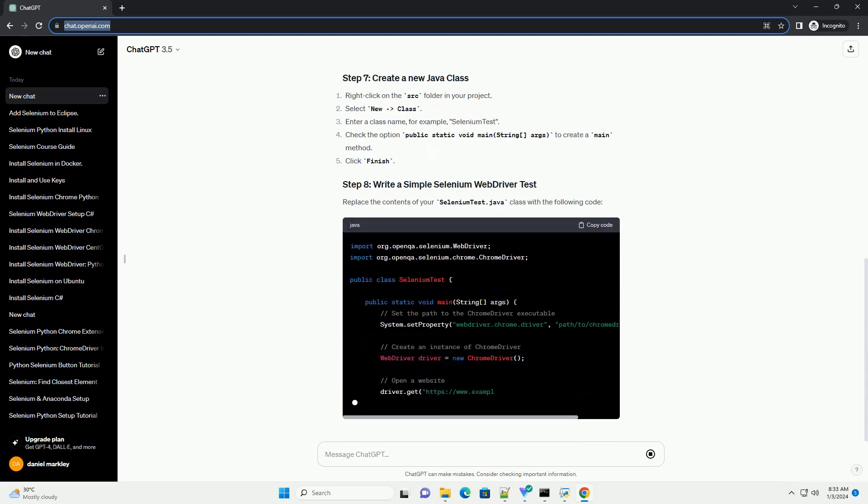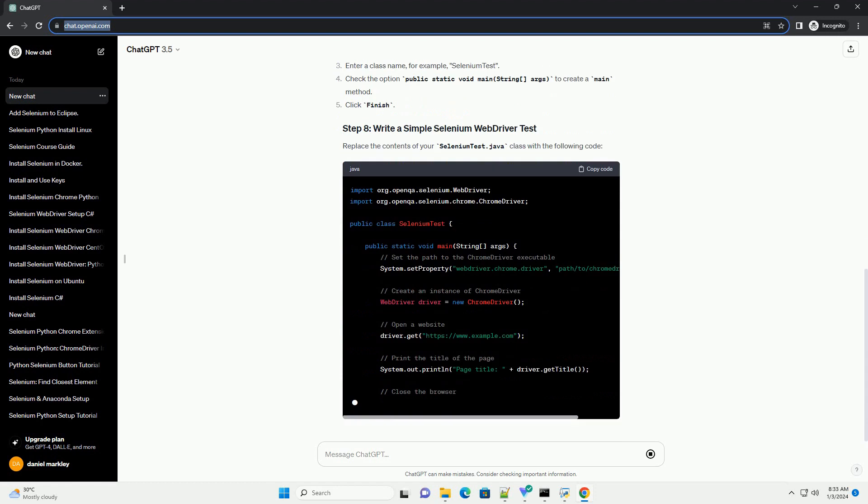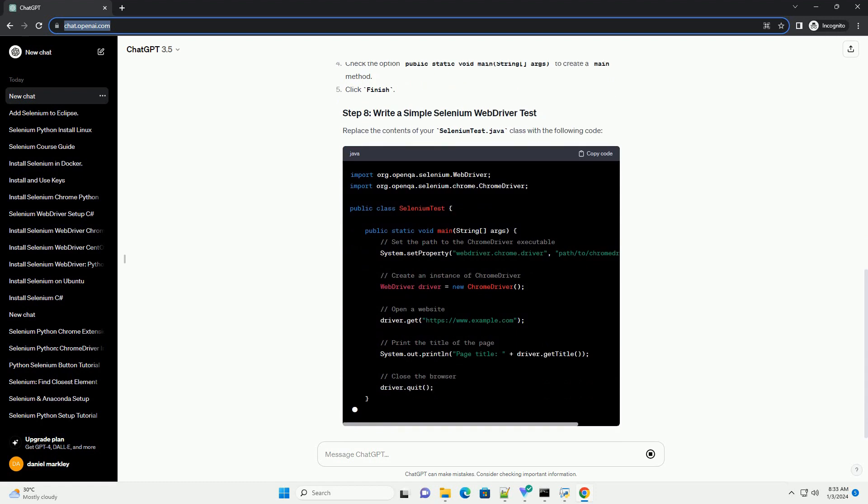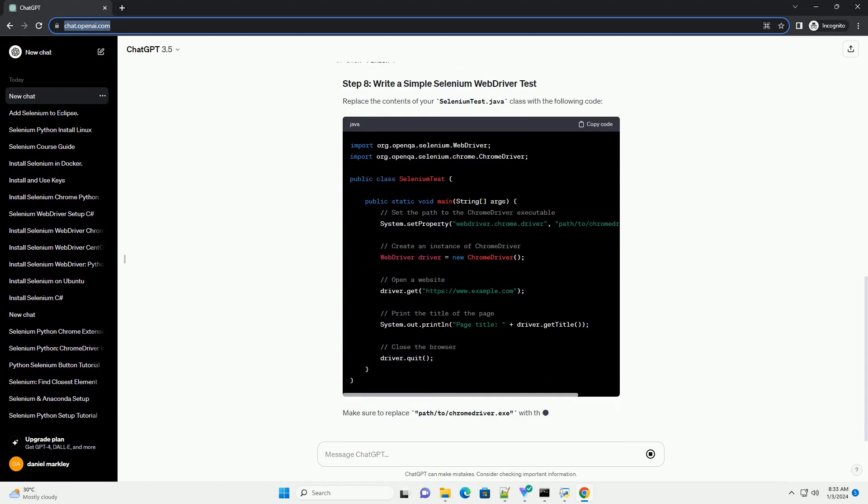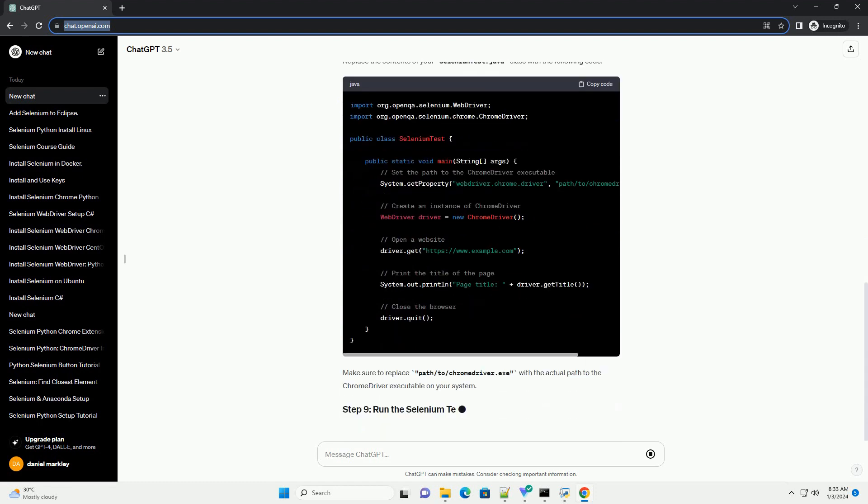Make sure to replace path/to/ChromeDriver.exe with the actual path to the ChromeDriver executable on your system.